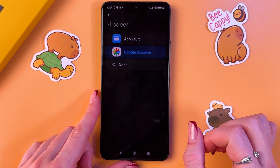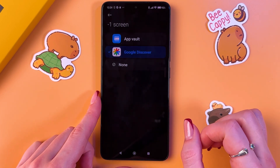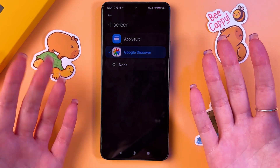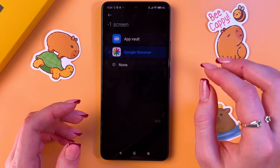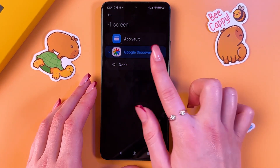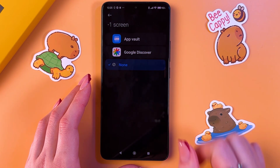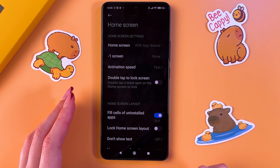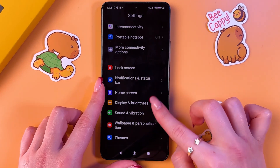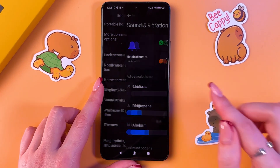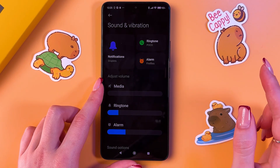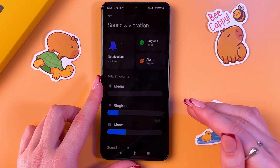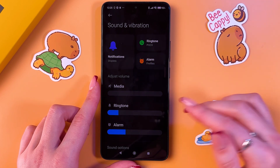As for the Home Screen, find it in Settings, go into the First Screen section, and turn off the Google screen if you don't use it — just select the 'None' option to turn it off.